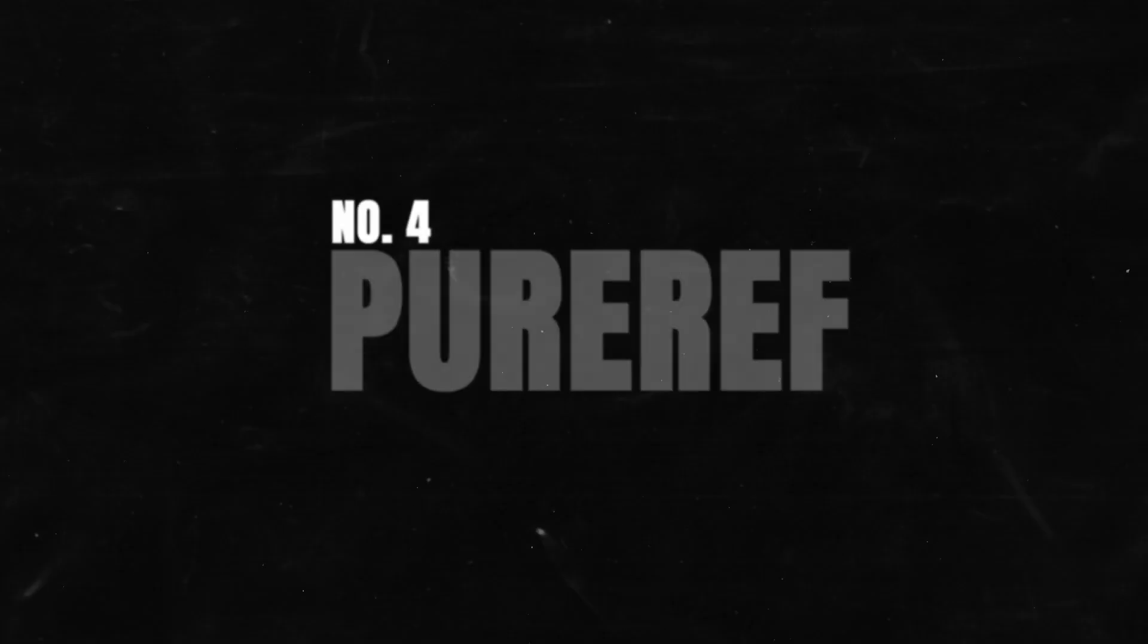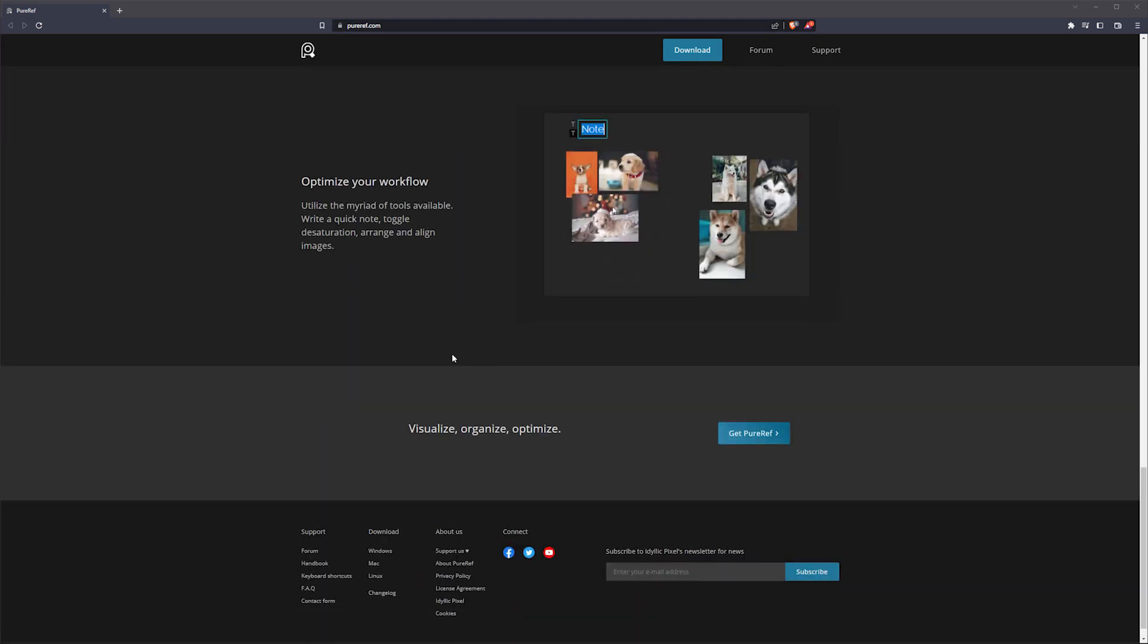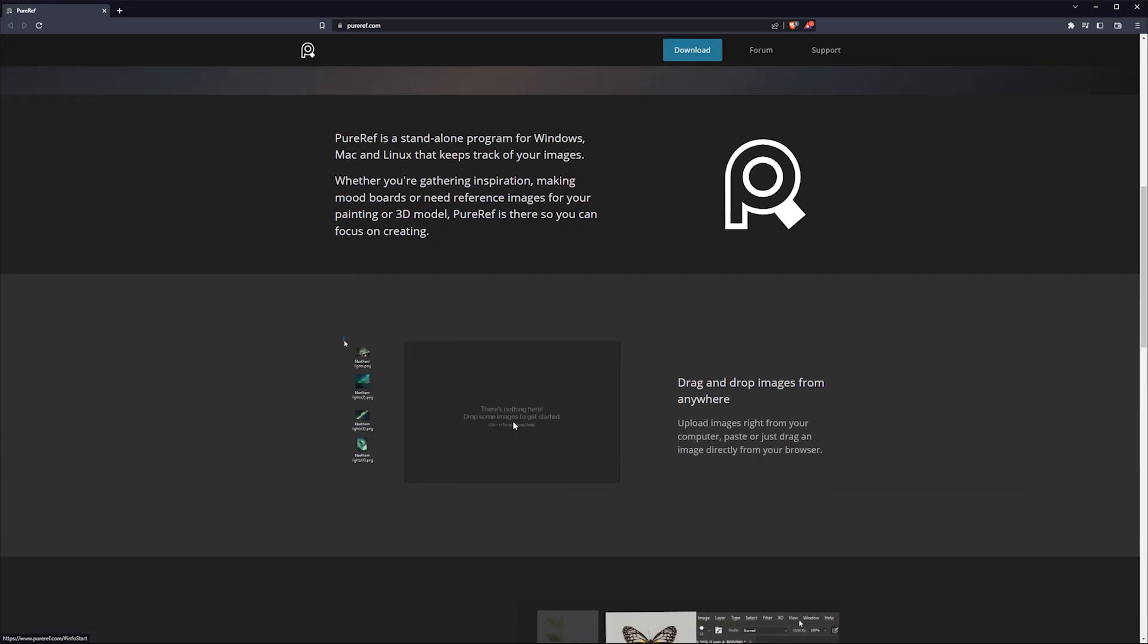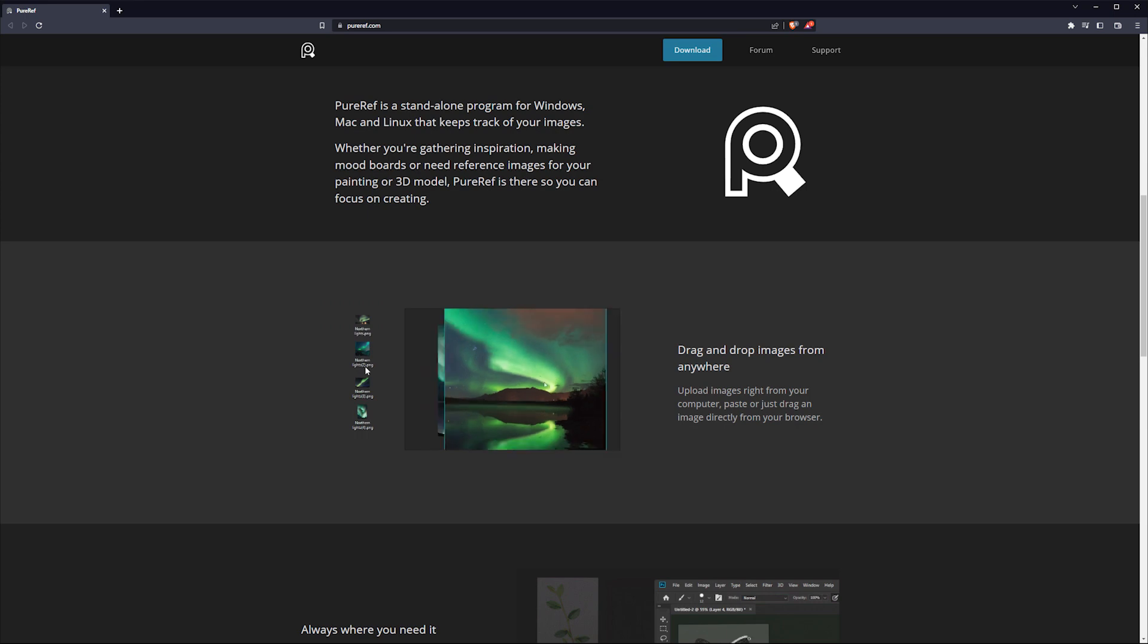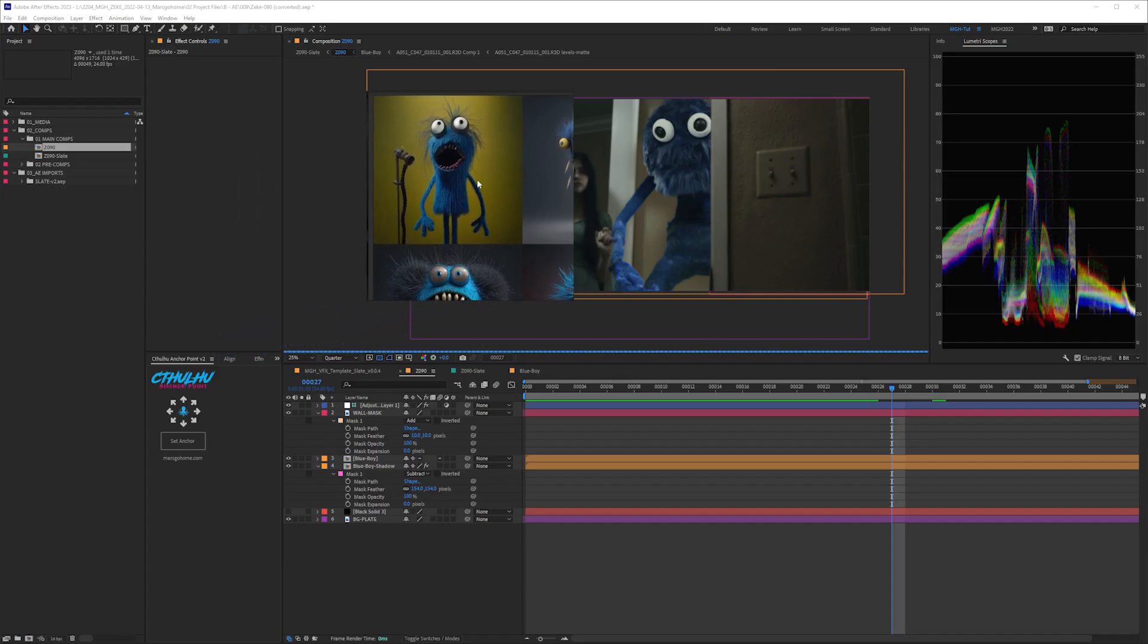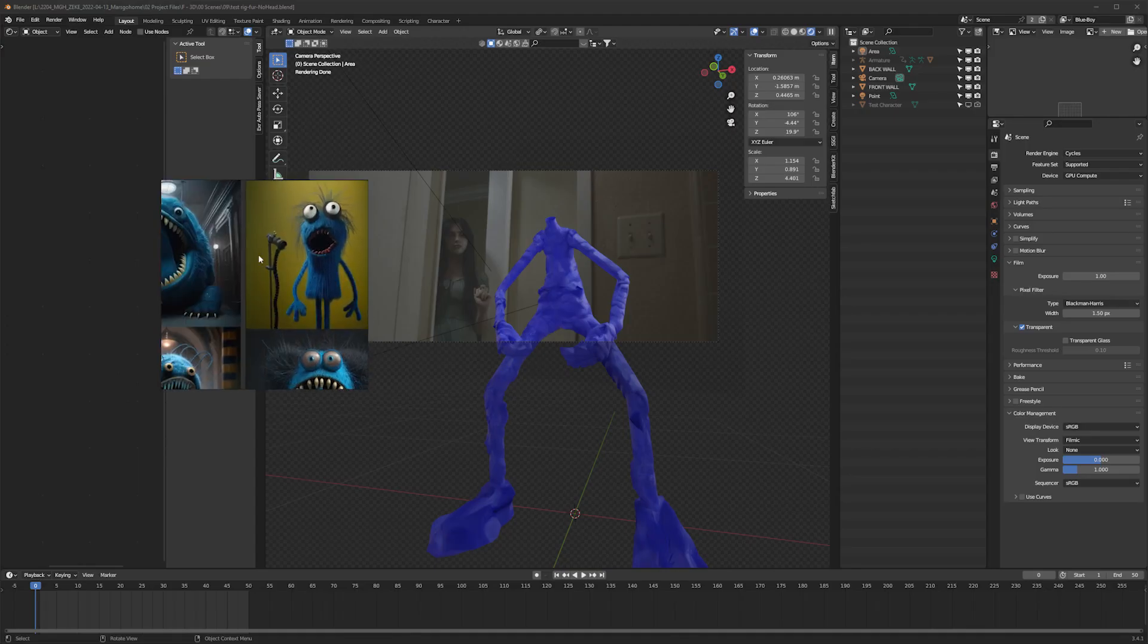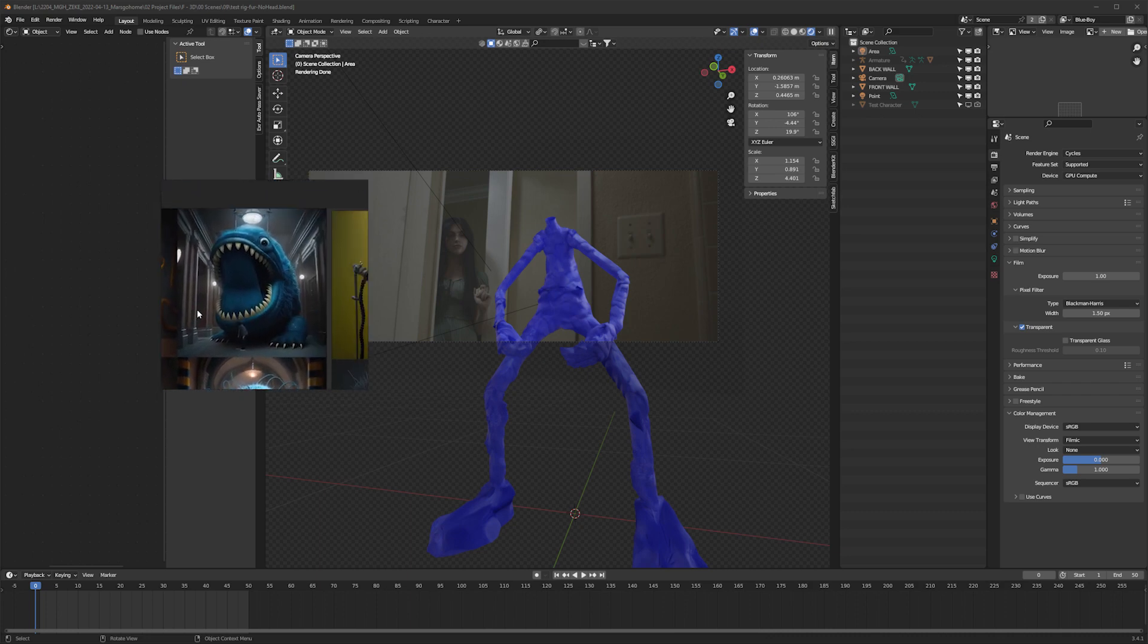Number four, PureRef. PureRef is a standalone program for Windows, Mac, and Linux that keeps track of all your images. Whether you're gathering inspiration, making mood boards, or need reference images, PureRef is there so you can focus on creating. Drag-and-drop features, resizing, drop straight from a website to the canvas. I like to use this when referencing something in Photoshop, Illustrator, After Effects, and Blender. It stays above all your windows at all times until you tell it to get the hell out of here. Such a great tool.